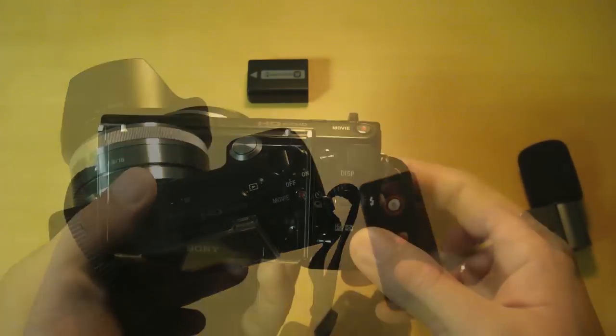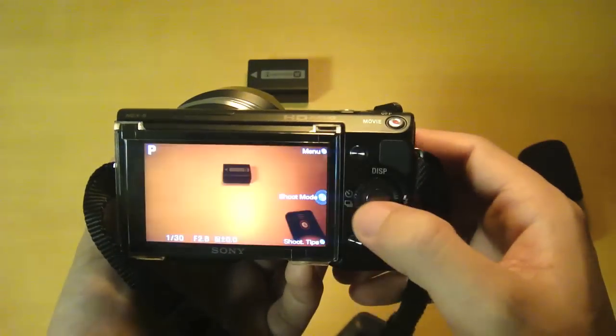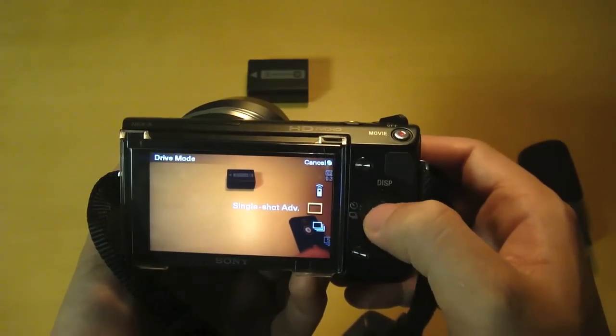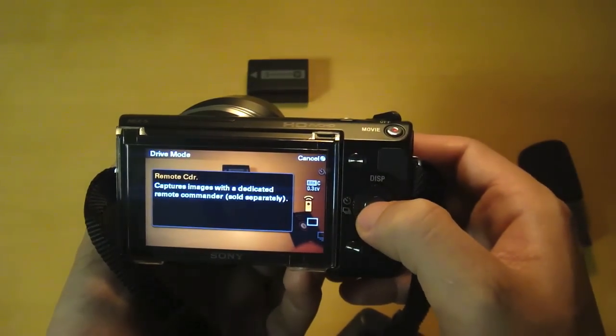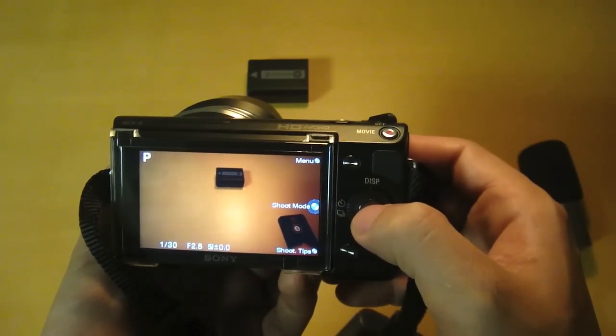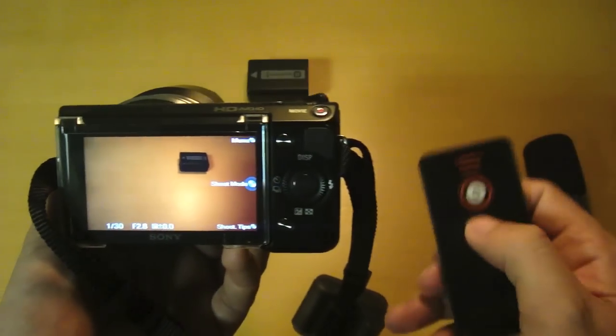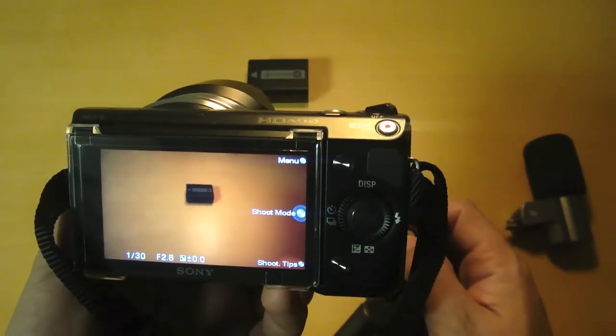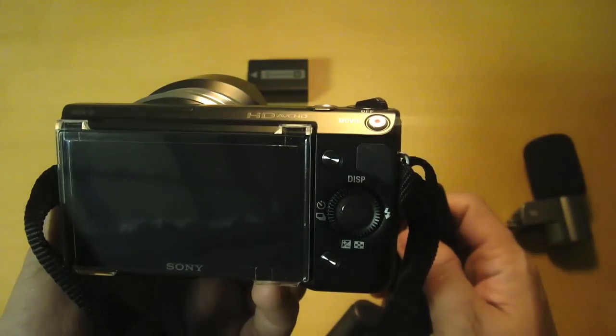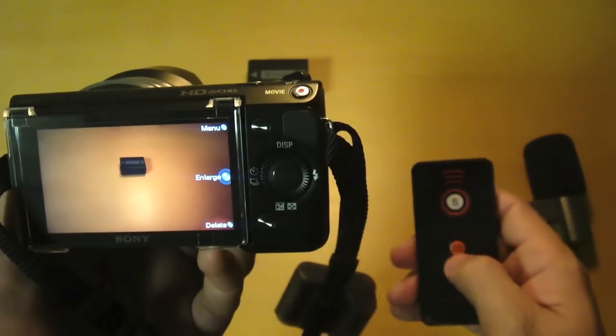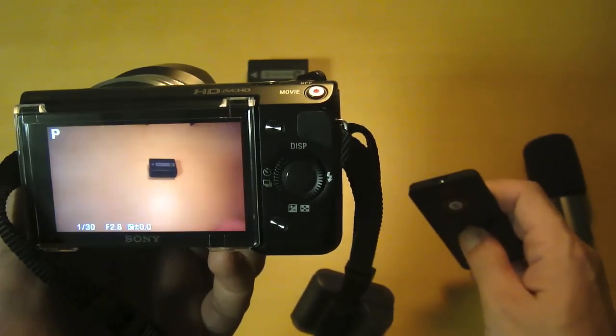First, turn on the camera, then go to shooting mode and select remote commander. That's it, the camera is all set. Let's try the shutter button first. There you go, it's really responsive. Next, let's try the two-second delay button.